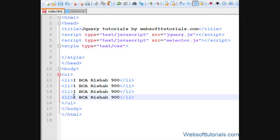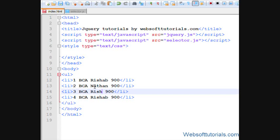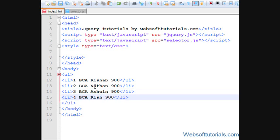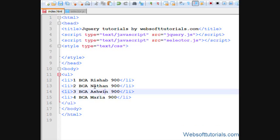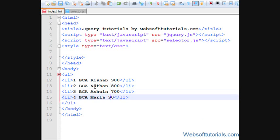I'll change the name of the student and the course also: Nathan, Ashwin, and then Maria, with marks 800, 700, 600.